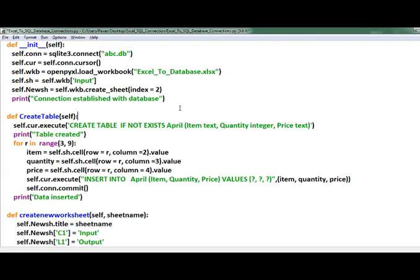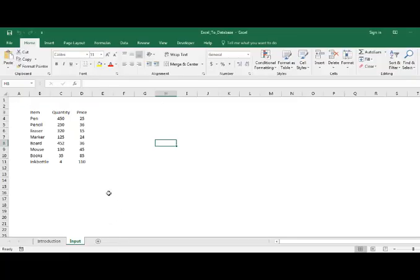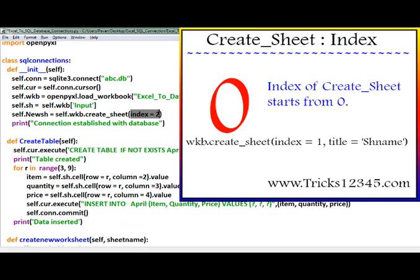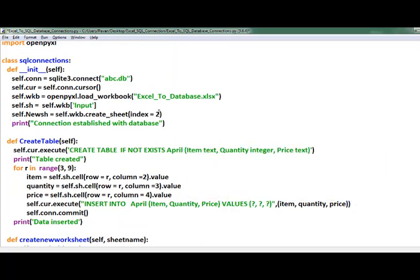In this process I want to display the result in a new worksheet which will be created after the input worksheet. Hence I created a variable 'new_sh' which enables the application to create a new worksheet in the workbook. The index denotes the position where the new worksheet has to be created. At the end of the constructor I am printing a string with the description 'connection established with database'.